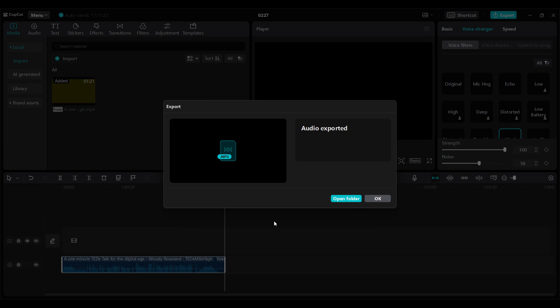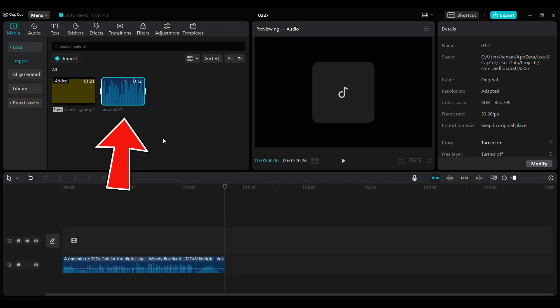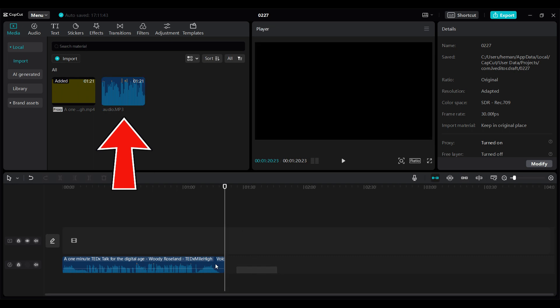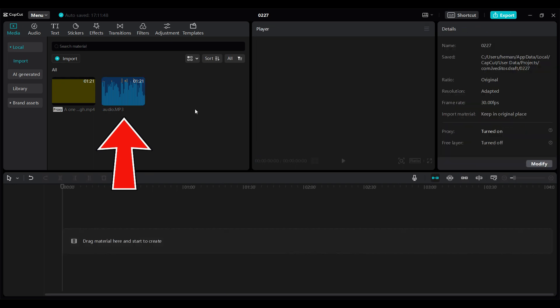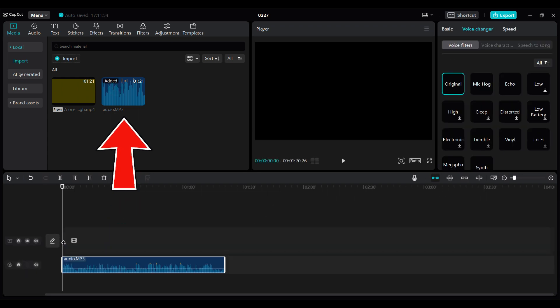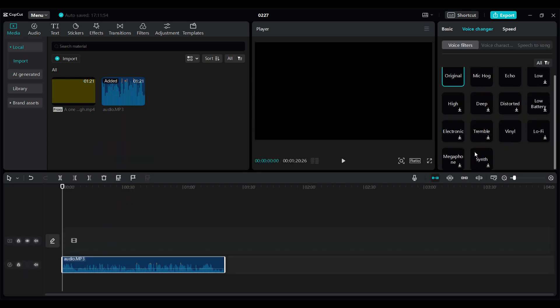Now I will again add this audio file to this timeline. I have imported the audio file. Now I'm gonna delete this previous audio. Again, import this file to the timeline. Select vinyl again.